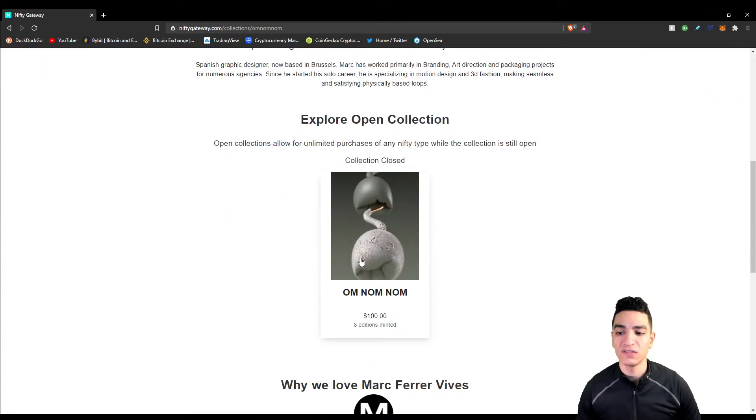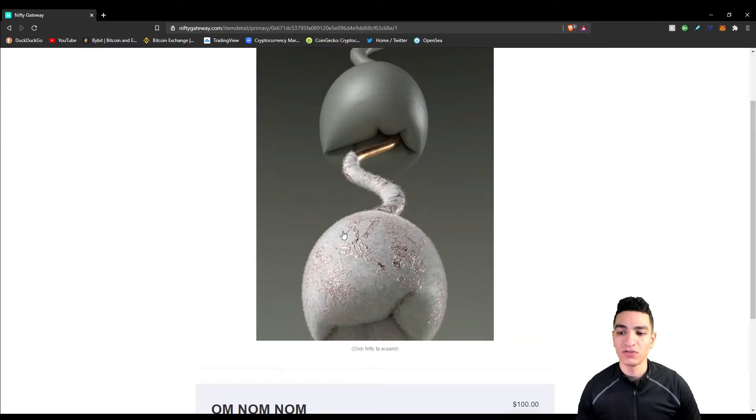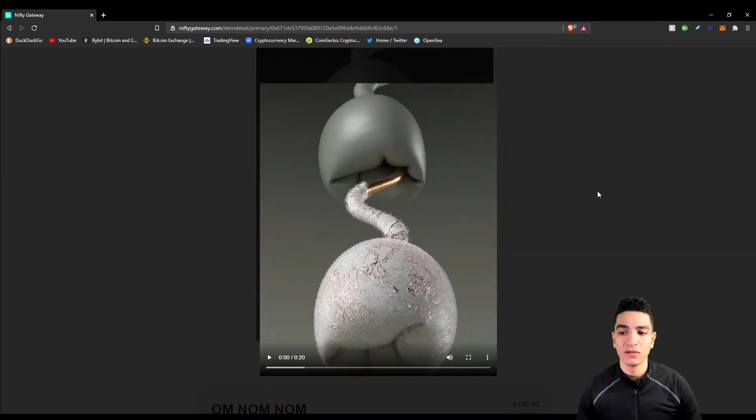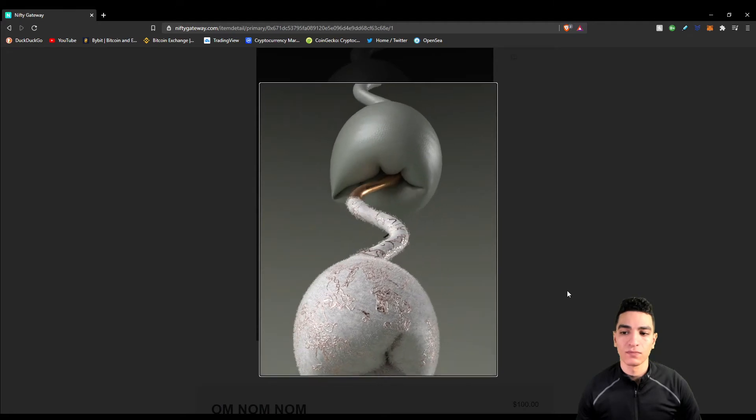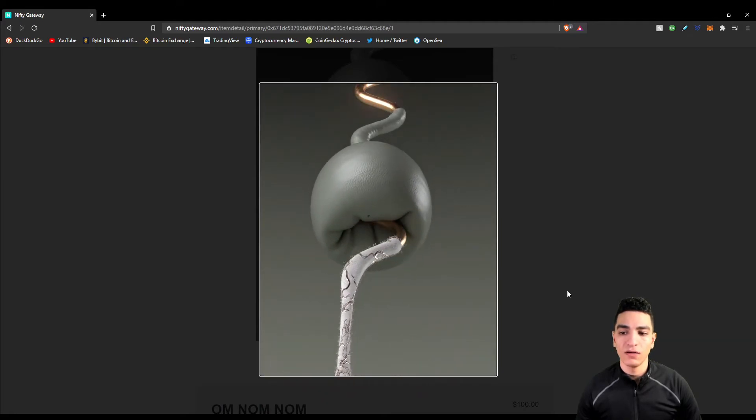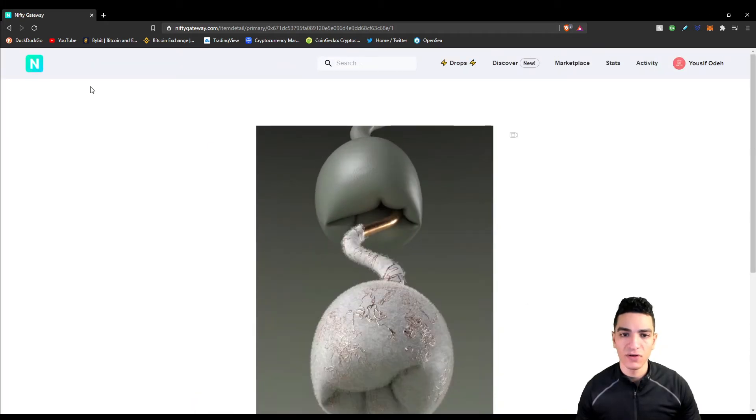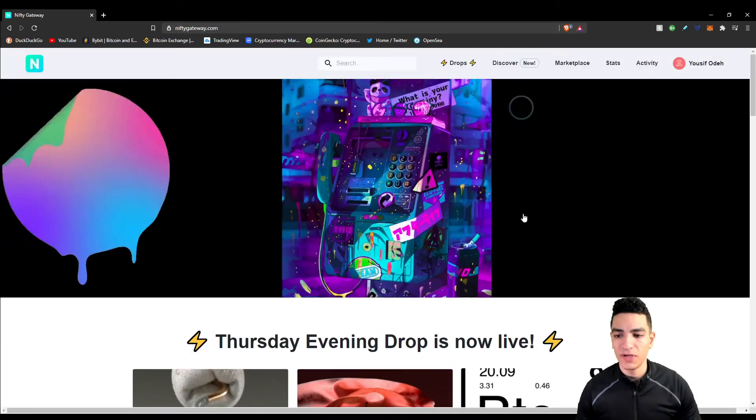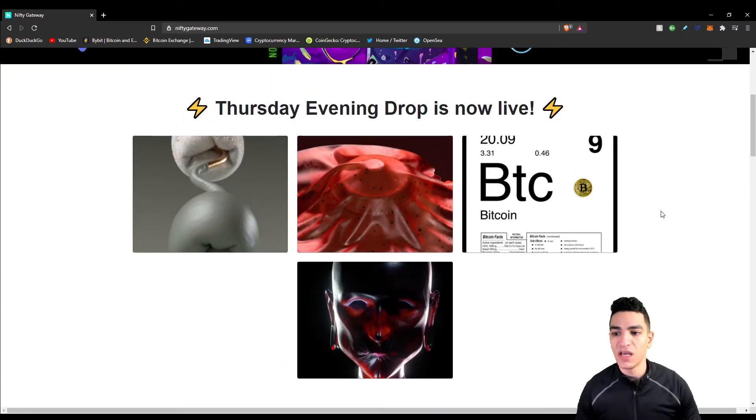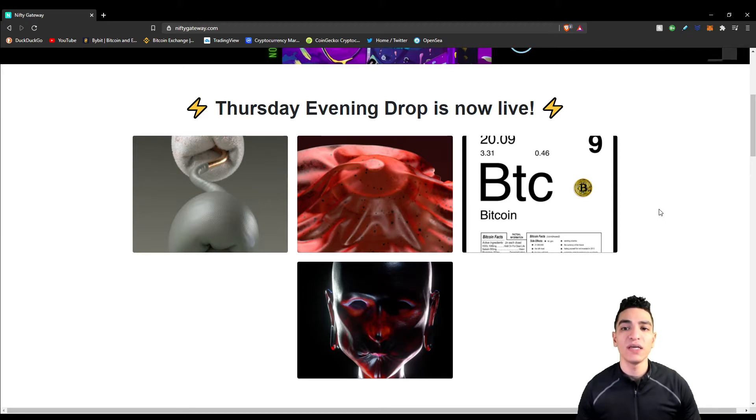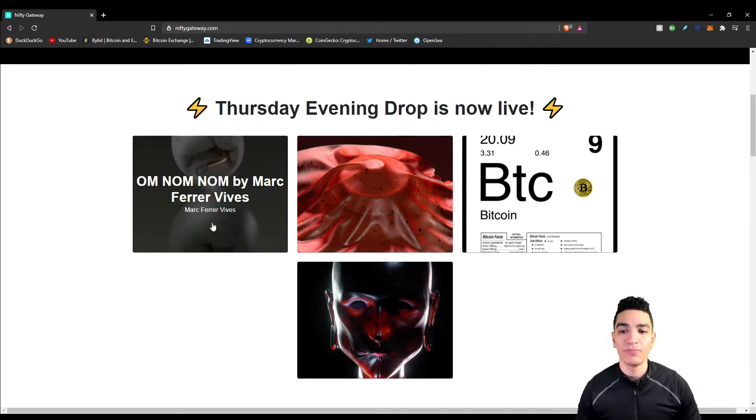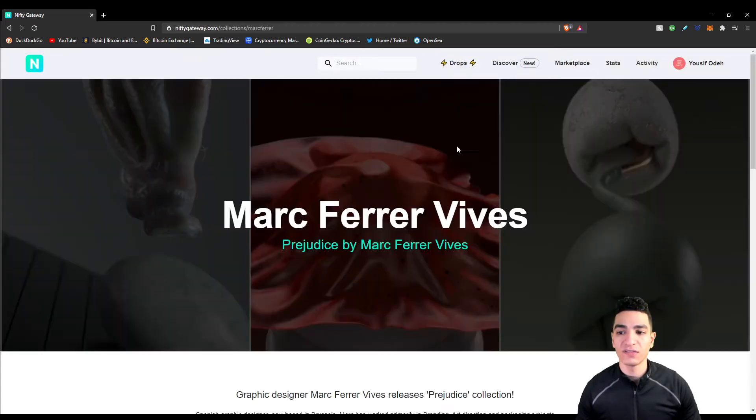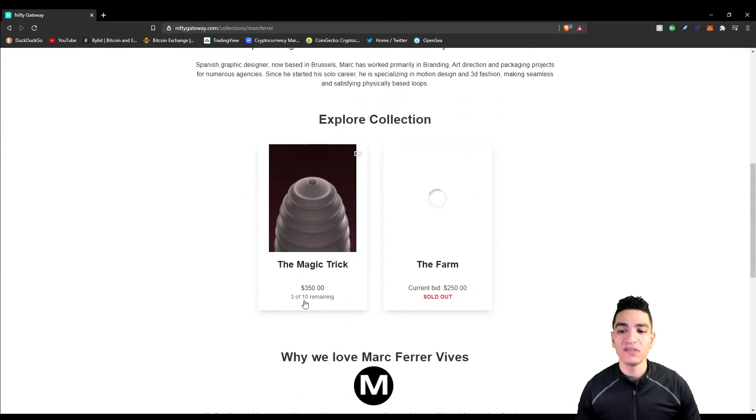He just released a drop with three pieces. For some reason, his pieces are not actually showing up, only just one of them. It's very vague material and in my opinion it's not really the best art I've seen, but everybody's entitled to an opinion. I've been flipping stuff on Nifty Gateway successfully, but I made a mistake with this one.